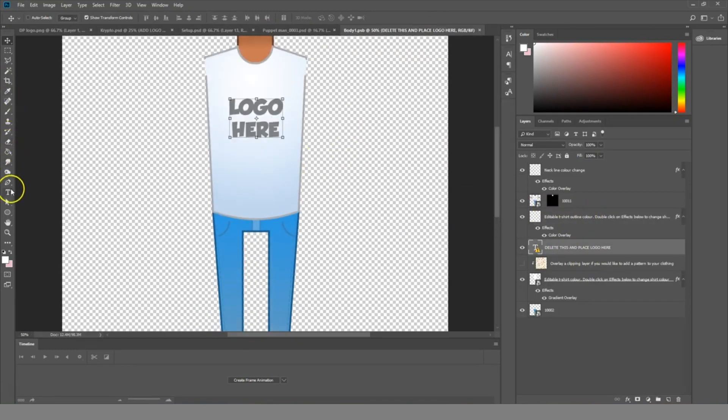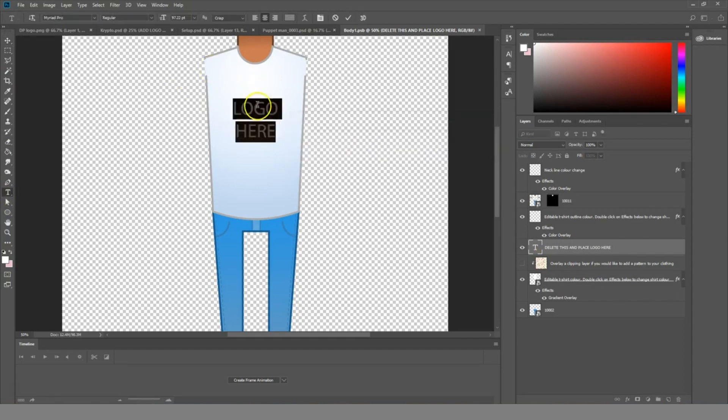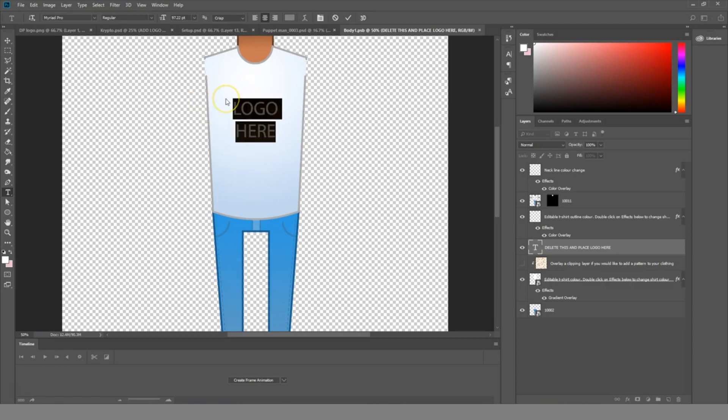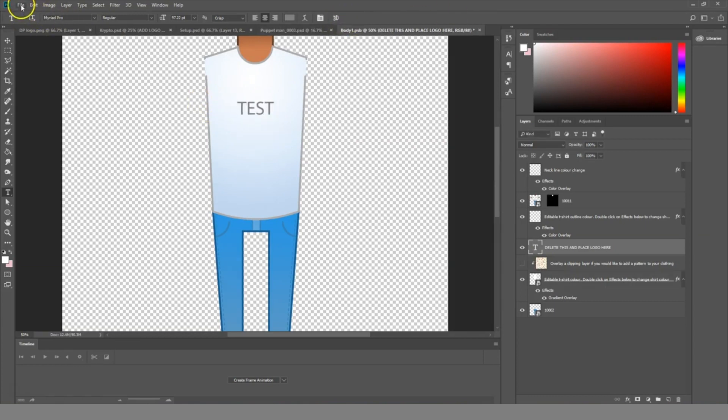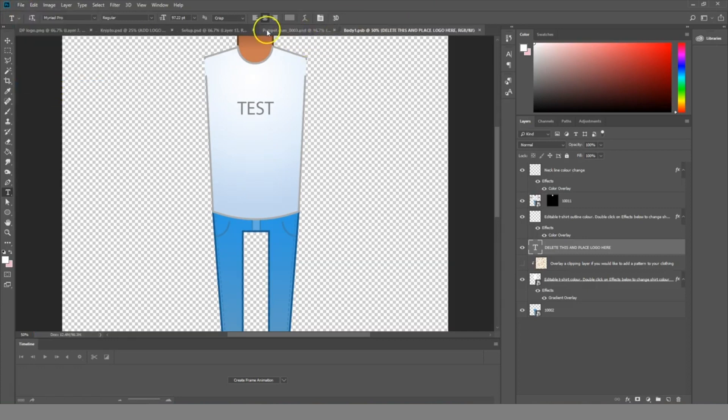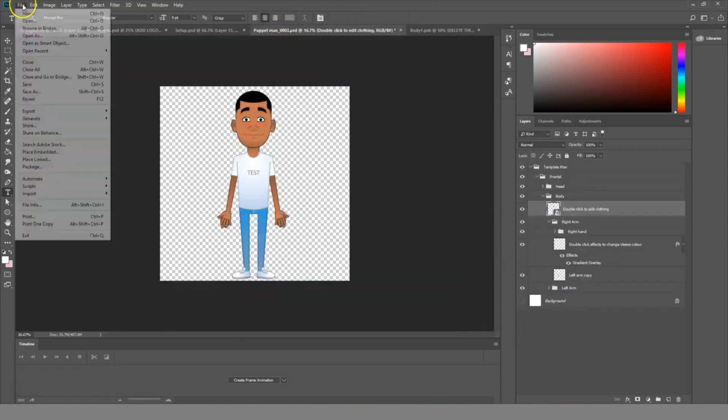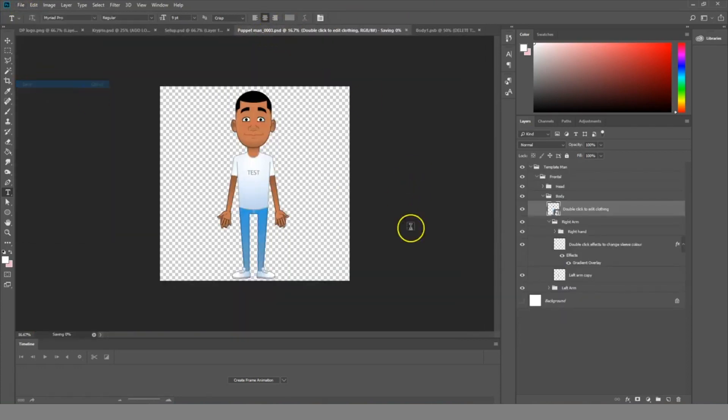change the logo to something else, test, resave that. That will update, and we save this one.